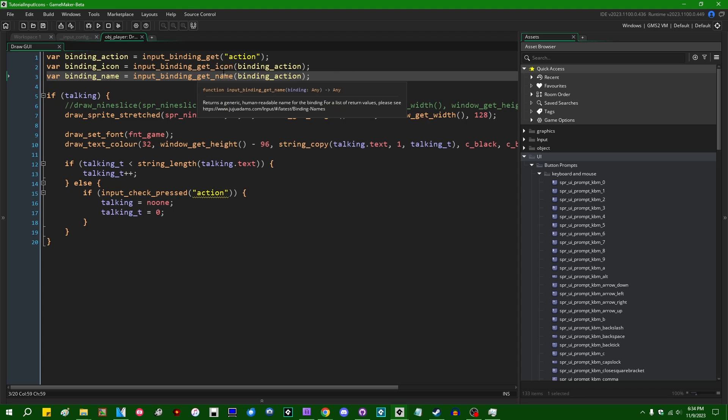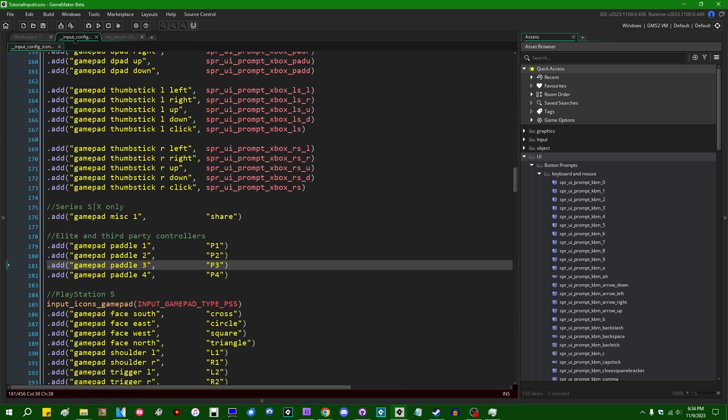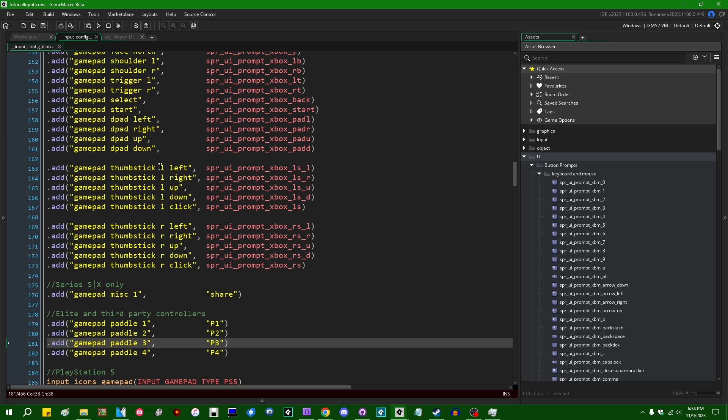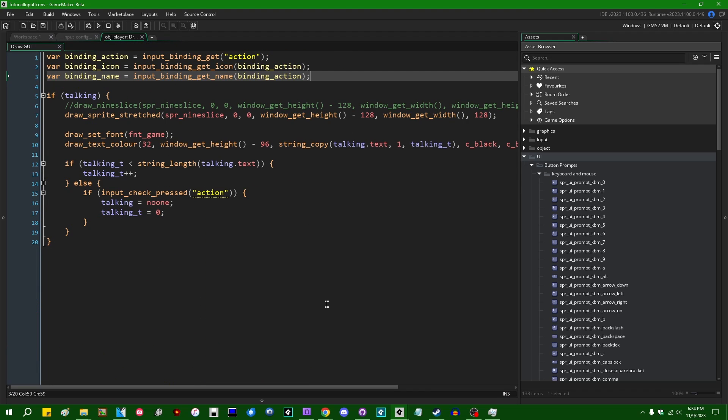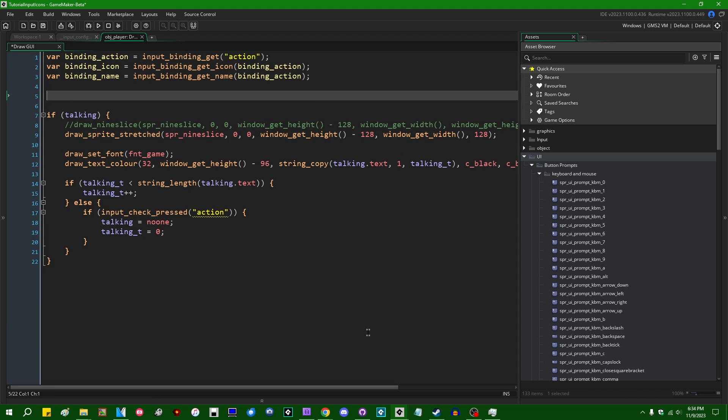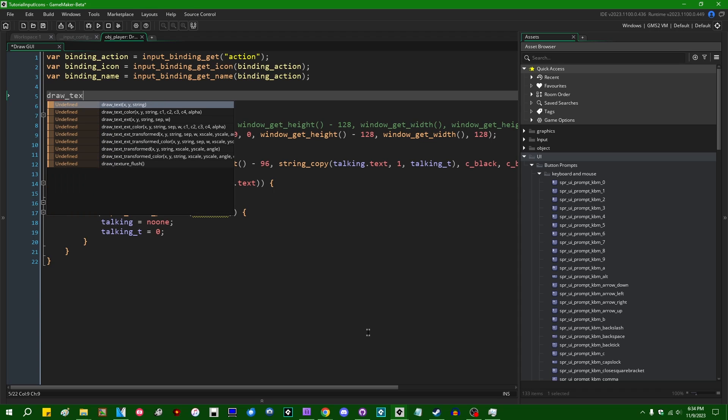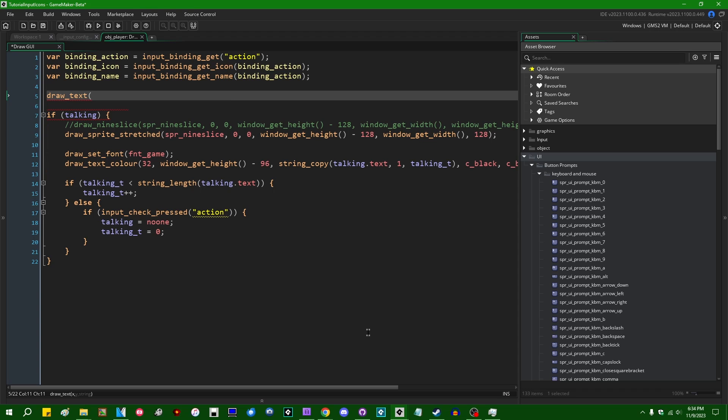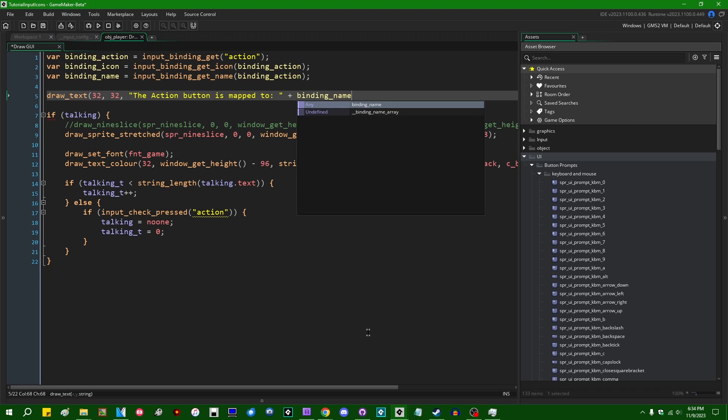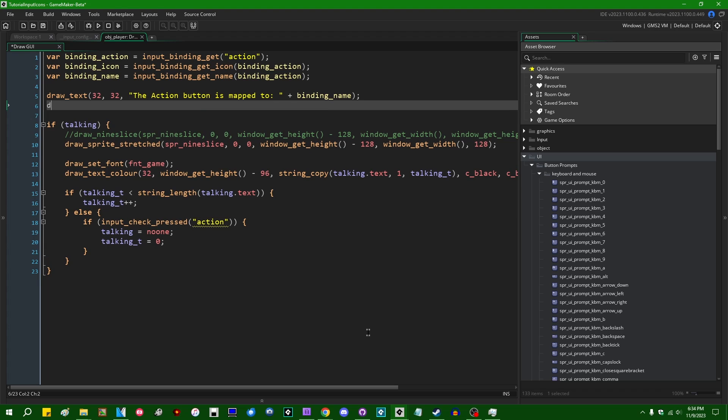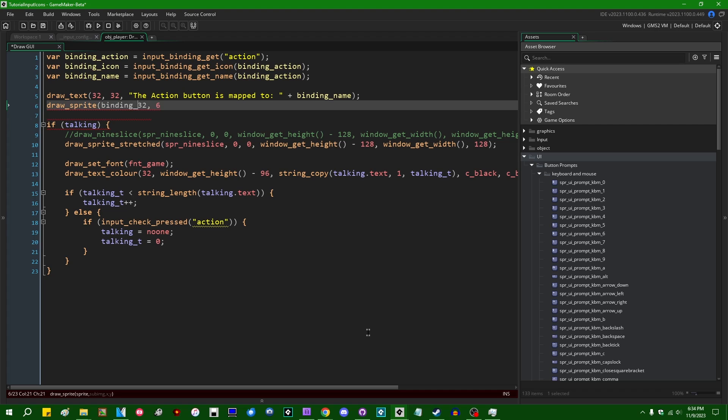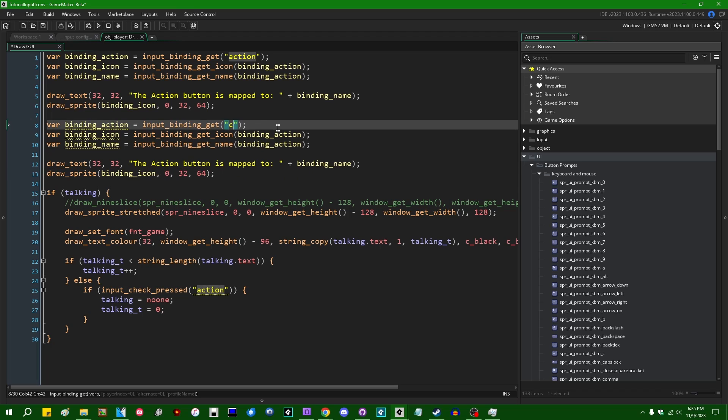Like this, generally, this is not something that you need because the player doesn't really care about, like gamepad thumbstick L left or gamepad face east or whatever, anything like that. Generally, they care about the icon that you want to give it, but whatever. I can draw on the screen, let's say, draw_text, I'll start in the corner 32, 32. The action button is mapped to, let's draw the binding_name next to it. We can also draw a sprite. Let's draw the sprite underneath it, 32, 64. Actually, that's the other way around, isn't it? binding_icon, image frame zero, 32, 64.